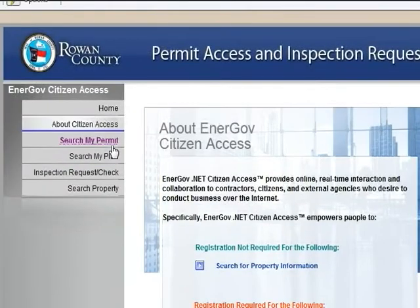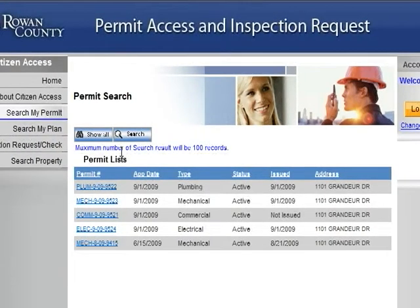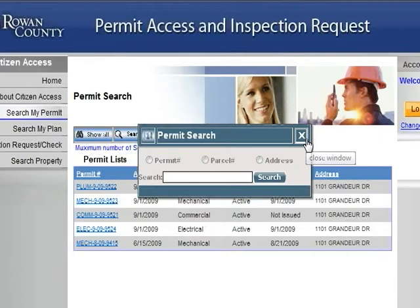The next page is Search by Permit. This is a list of all permits associated with your information. If a permit does not appear on this page that is connected with your contact information, click the Search button — this will allow you to search by permit number, parcel number, or address. Please note this search will only pull from information that has your information connected to it. If you do not see a permit that is supposed to be listed on your account, please contact the inspection office as soon as possible.